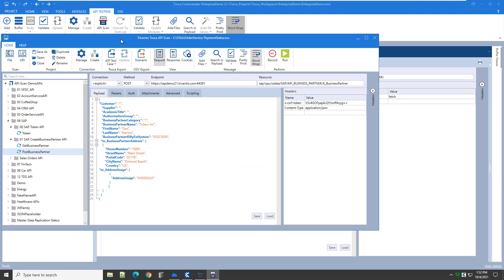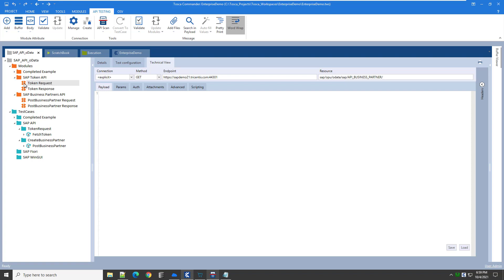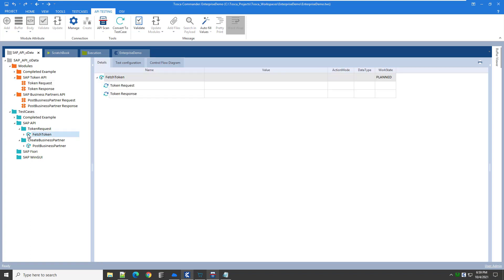The next step is to export these two API test cases to Tosca. This will enable us to parameterize and data-drive the requests and responses. We will use the values from the requests and responses as inputs and validation steps in our Fiori and WinGUI automated test cases to verify the business partner was created successfully. Switching to Tosca, let's see what was created for us. The API scan generates the modules and test cases for us. For an API test case in Tosca, it will have two modules — one for the request and one for the response — and it will also create a blank automated test case.